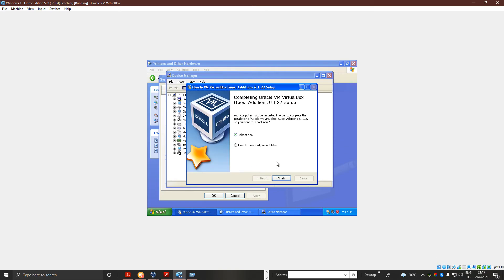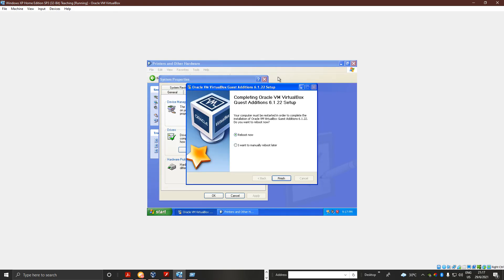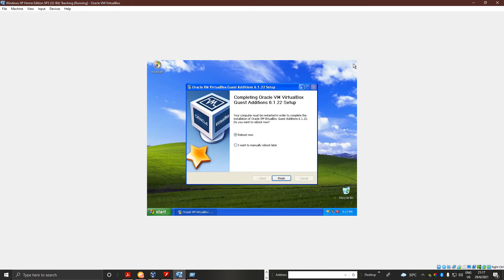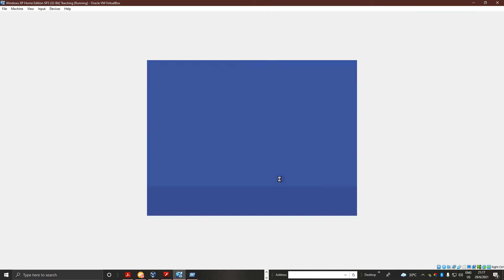And done. Now I think I need to close this. I think I need to restart now. Yep. Let's click Finish and restart now.